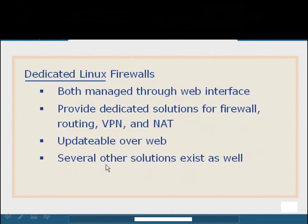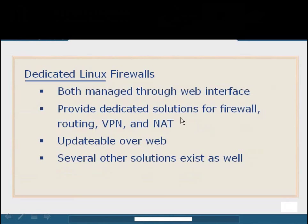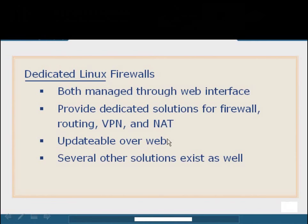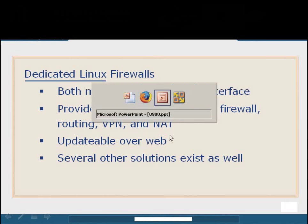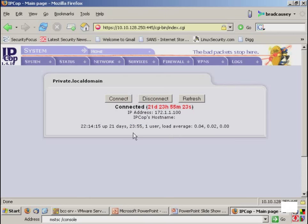Both of these systems actually utilize a web interface after they've been installed through the console. They can both provide dedicated solutions for firewall routing, VPN services, network address translation, and even proxy services. They also provide the ability to be updated over the web. So it'll go out and connect, and then you choose what updates to download and apply. There are a lot of other solutions out there, but most of them don't have the user and developer support that IPCOP and SmoothWall do. So we're going to look at a quick demonstration of my own personal implementation of IPCOP.